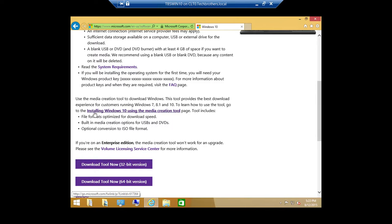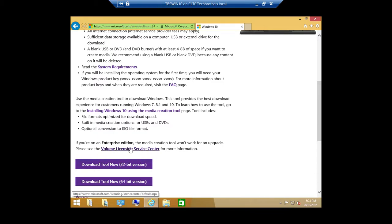One thing I wanted to mention: Enterprise Edition. If you have Windows 8.1 Enterprise Edition, you cannot use this media creation tool. You basically have to open your business portal with Microsoft and get the license for Windows 10 to upgrade your Enterprise Edition. But whether it's Enterprise, Professional, or Home Edition, the steps to upgrade Windows are going to be the same.